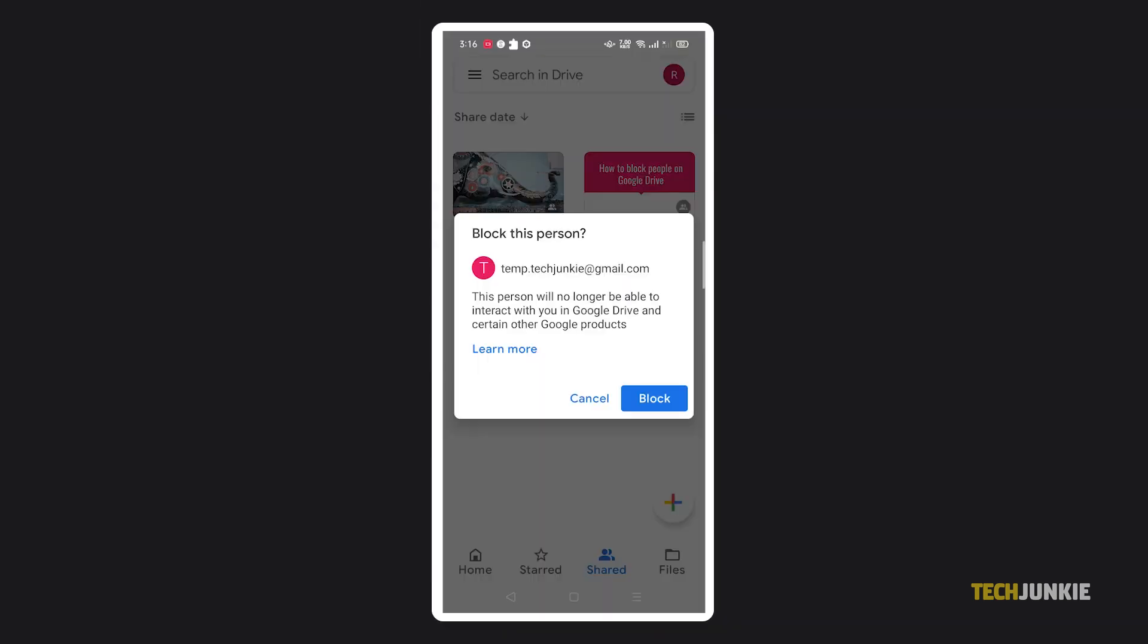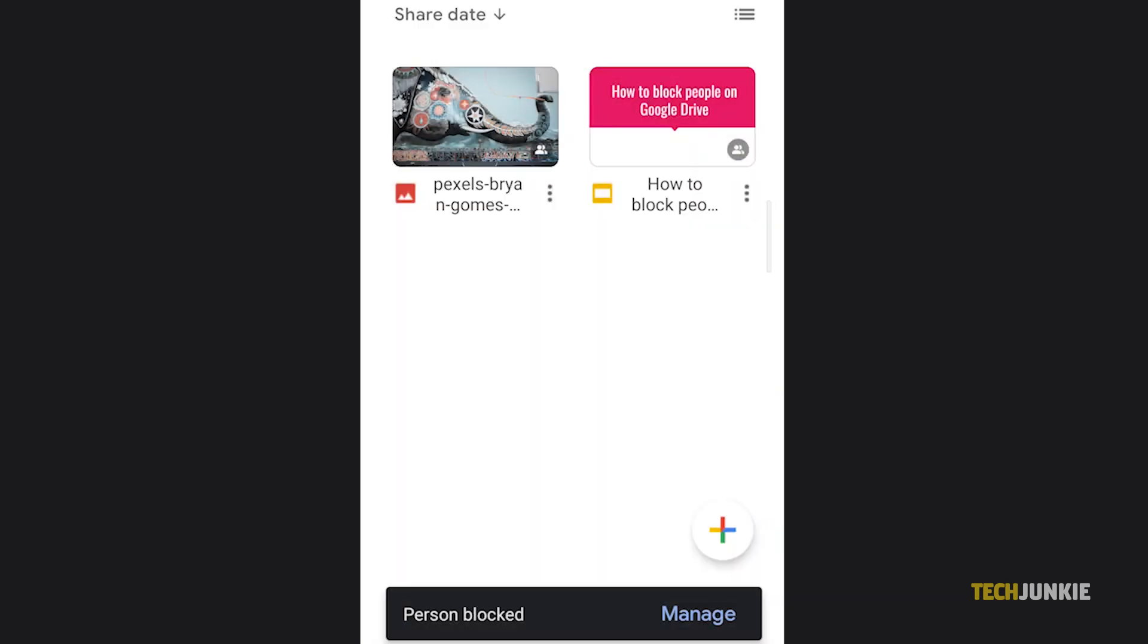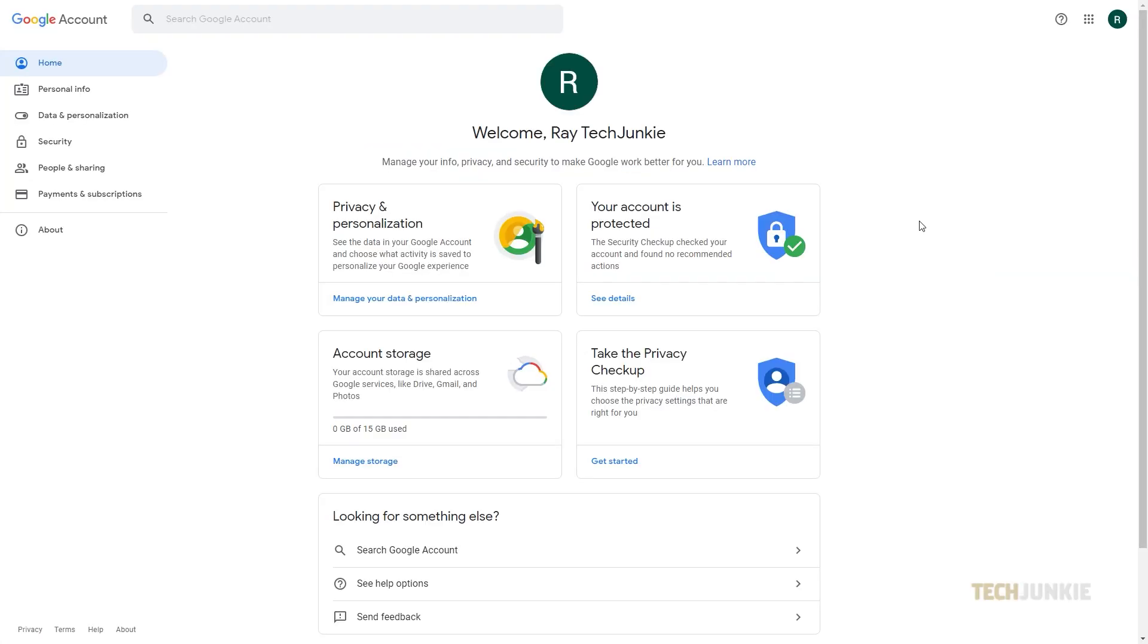In either case, once you confirm your decision on the window that pops up, the associated email will be blocked on your Drive. The associated email address will no longer be able to share files with you, and you won't be able to share files with them. You also won't be able to access any of their files, and likewise they can't access yours.